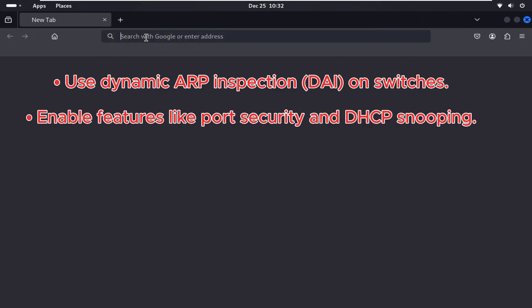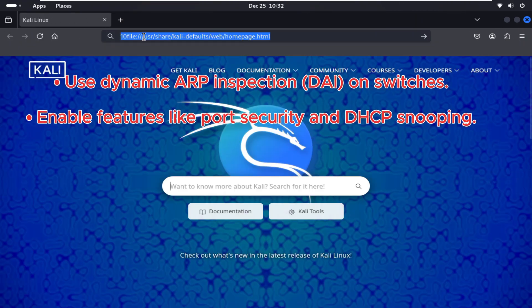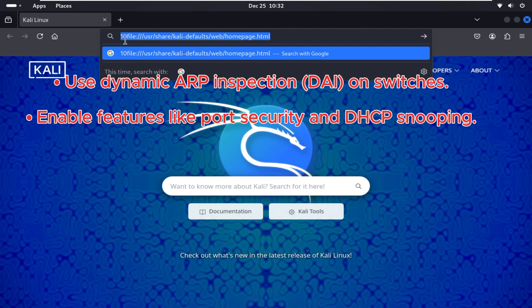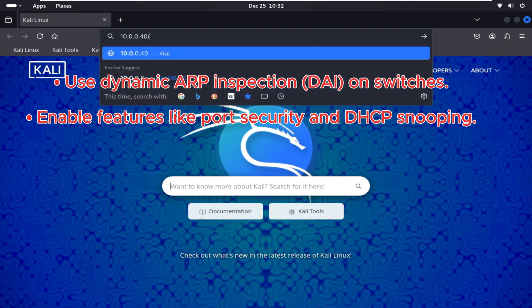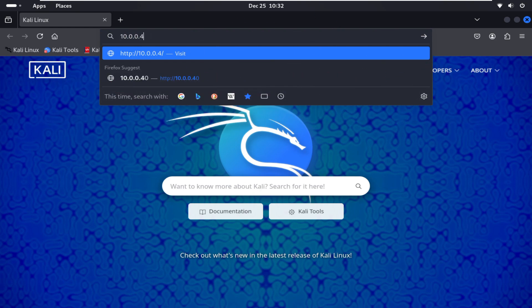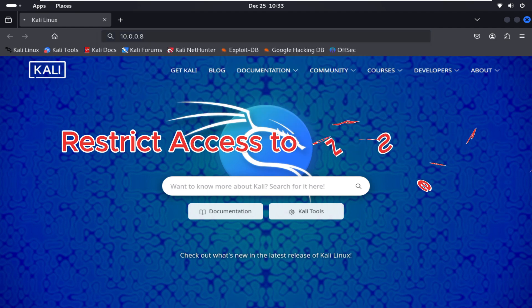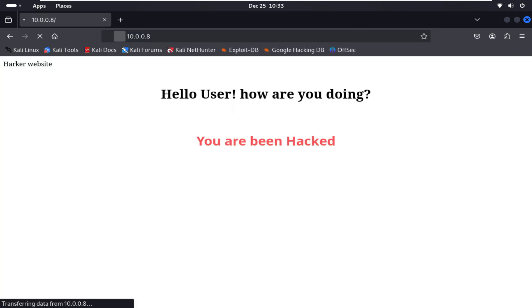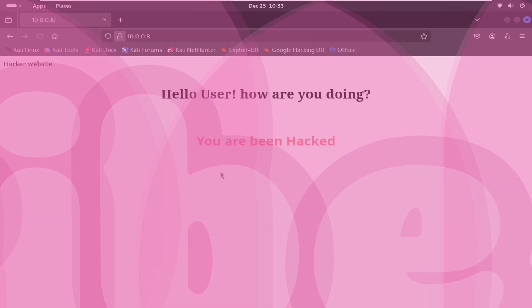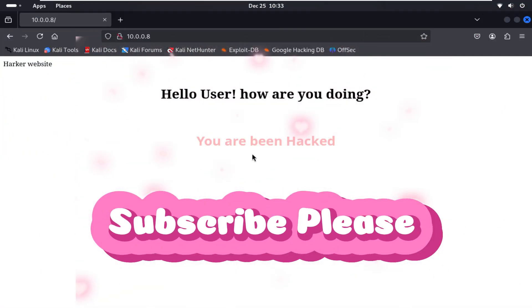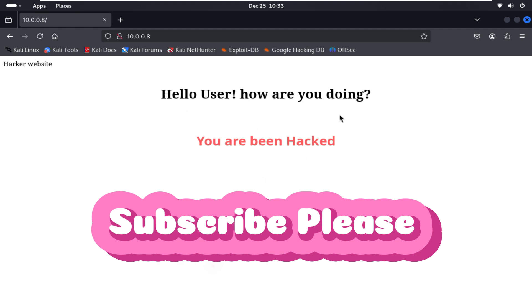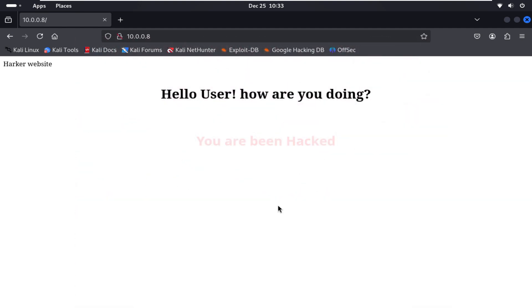Use Dynamic ARP Inspection (DAI) on layer-2 switches. Enable features like port security and DHCP snooping. Restrict access to DNS servers. If you think my video is helpful, please subscribe to my channel. And if you have any questions about this, please note me. Till then, take care.